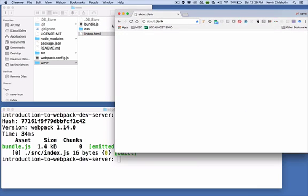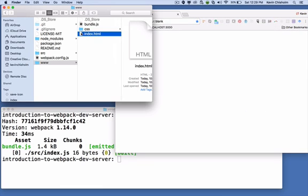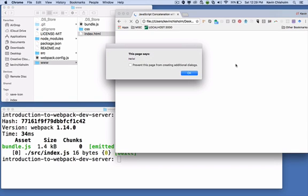So now when I open the browser, I can drag index.html to the browser and I see the alert message, which is great. So everything's working as expected.